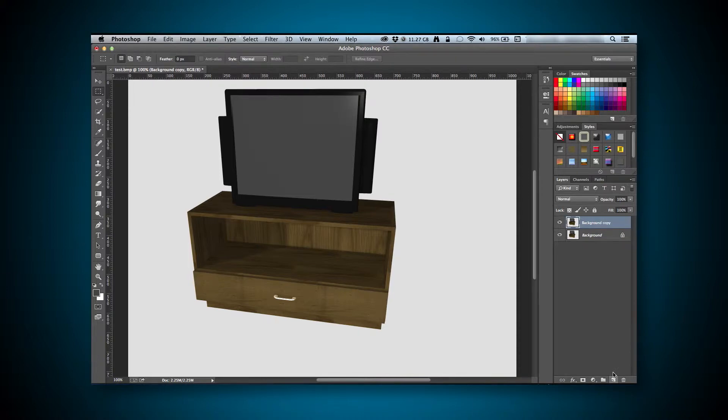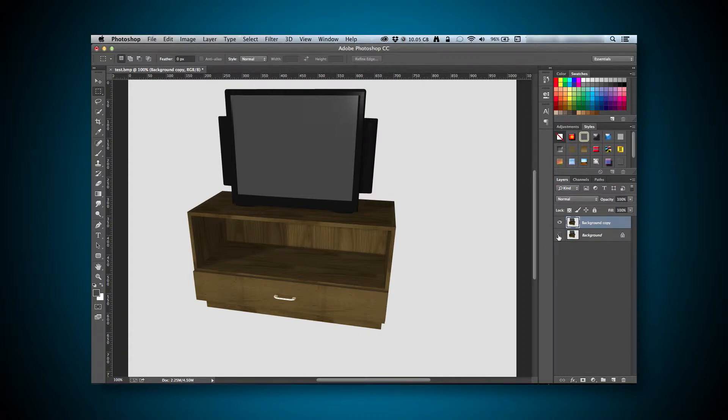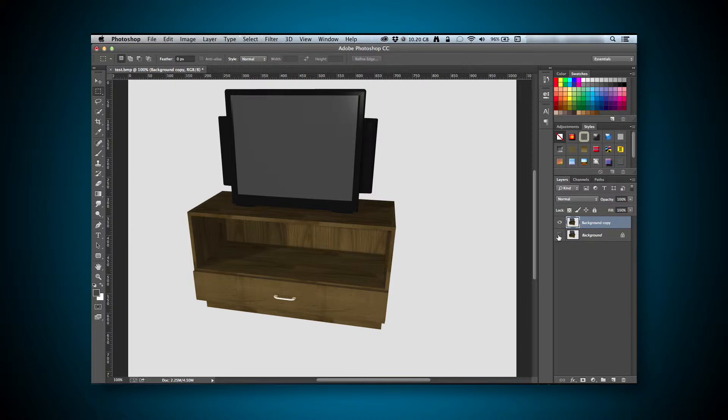Next, since we will be cutting something out, I need to hide the background layer. I did this because what we're doing is a non-destructive way to edit our image, and we have a backup copy in case we mess something up. Now we can get to editing.